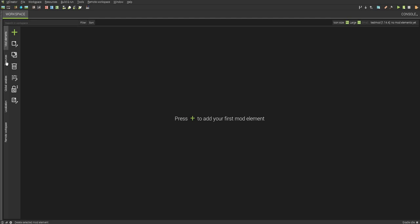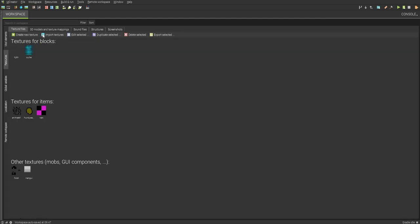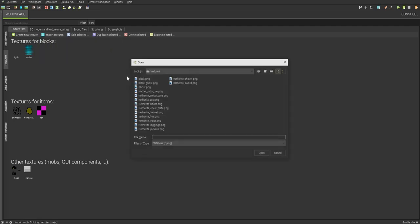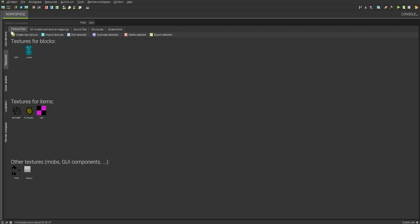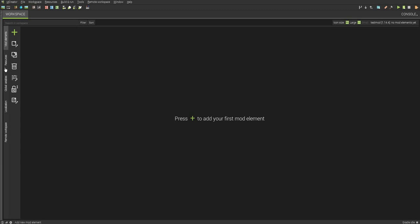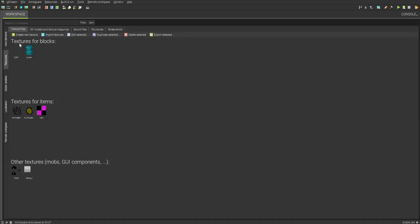First thing you want to do is you want to go to Resources, and you want to import your texture, import mob GUI logo, etc. And if you want to import your texture, I already have mine texture imported, and also mCreator wants only .pngs.